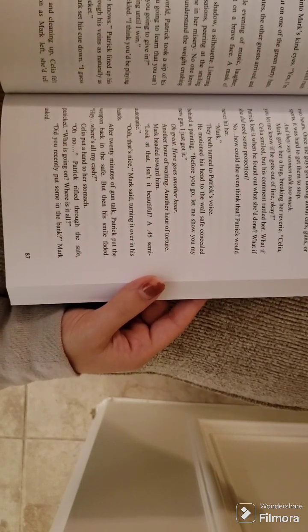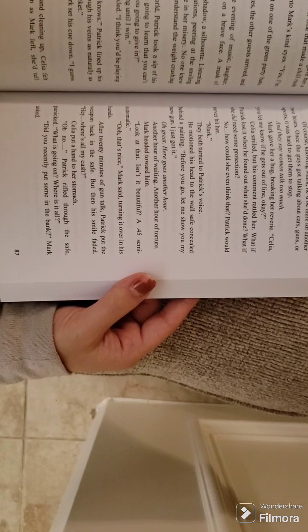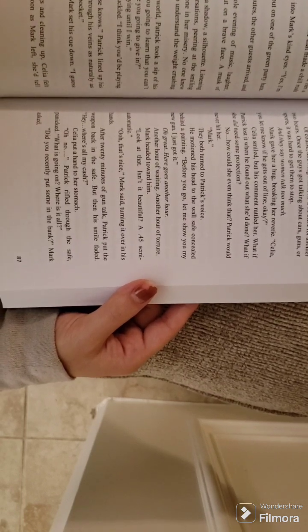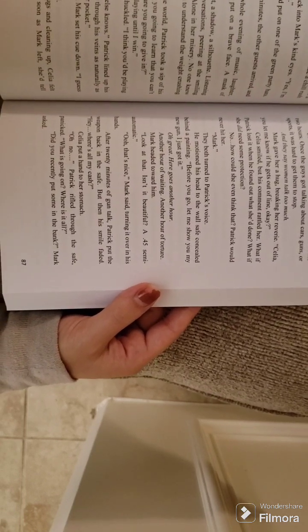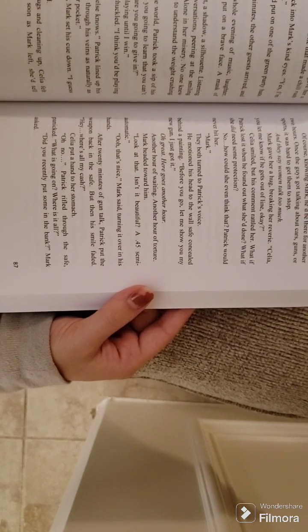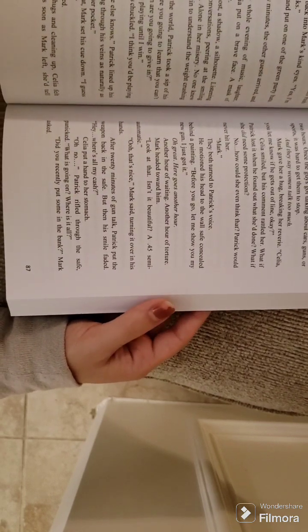Mark. They both turned to Patrick's voice. He motioned his head to the wall safe concealed behind a painting. Before you go, let me show you my new gun. I just got it.